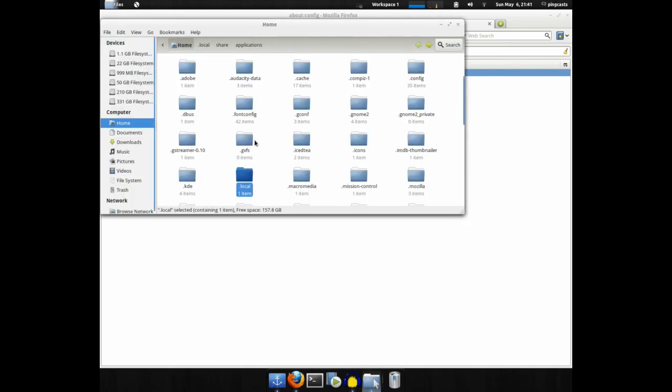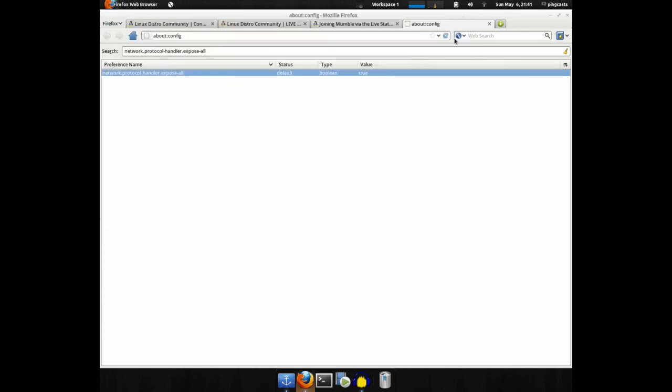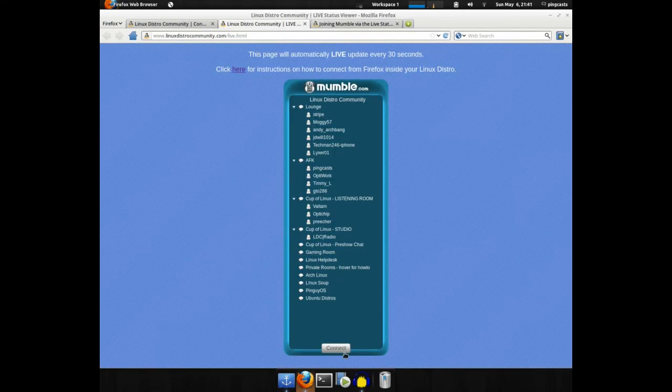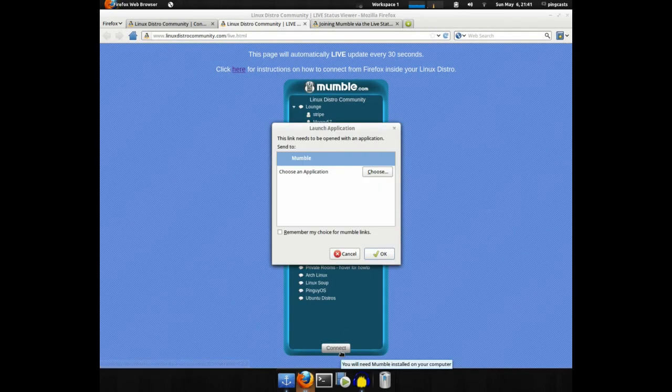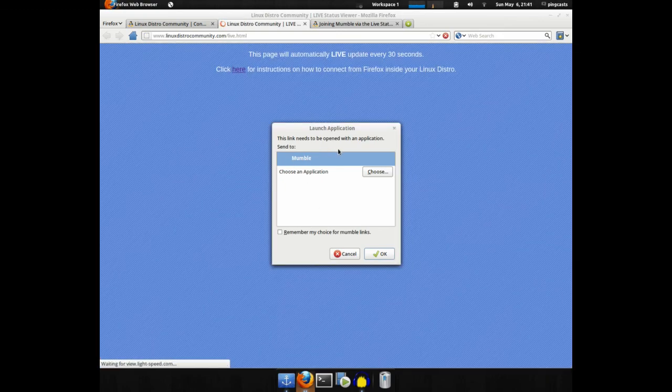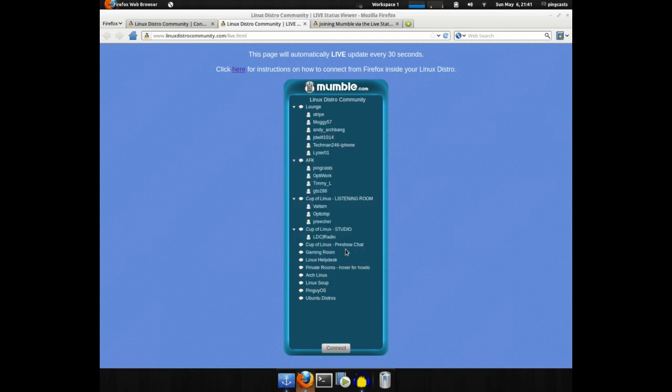Go to home, press Control-H to hide all the hidden folders again. And you should be good to go. If you click on the live feed, you can now select Mumble, and you could remember Choice for Mumble Links, and it'll open up Mumble in the live view.